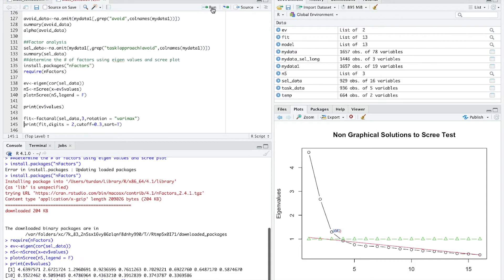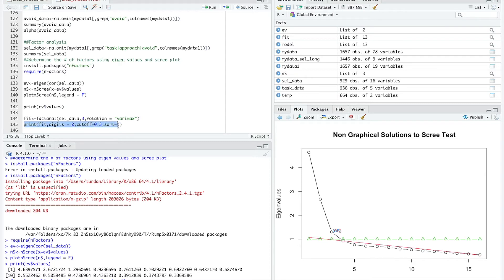We're just going to do varimax here. This is very common in exploratory factor analysis. If I were actually going to do this for my own research purposes, I would probably do a rotation that is oblique, that allows the factors to be correlated, because I happen to know that there's often a pretty decent correlation between the approach and avoidance items. But we'll do varimax here. We'll run that.